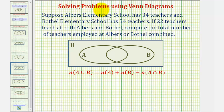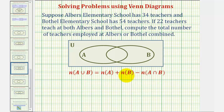We determine the number of elements in a union of two sets using this cardinality formula: the number of elements in A union B — or the number of elements in A or B — is equal to the number of elements in A, plus the number of elements in B, minus the number of elements in A intersect B.